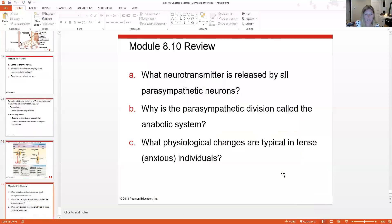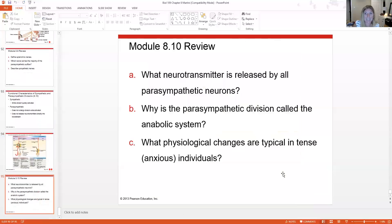Don't get too bogged down in all the nitty gritty details. Here are some review questions — let me know what questions you have. This is a pretty complex chapter with a lot of abstract concepts, so please ask questions. Good luck, see you next time.